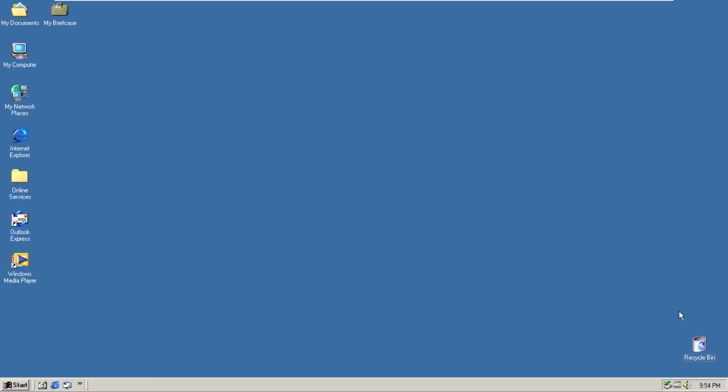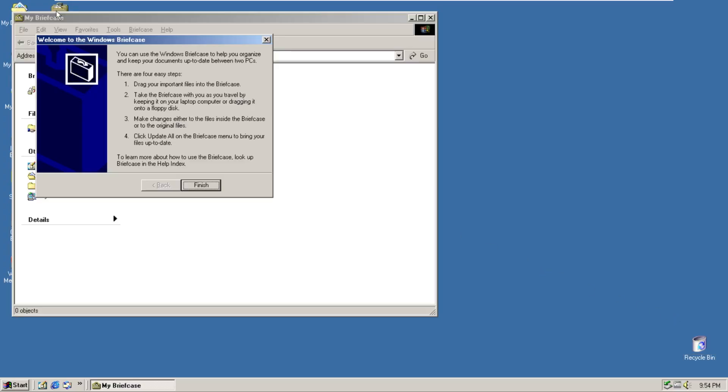Alright and here we are finally in the desktop of Windows XP to ME. At first glance if you put this even in front of me I would not be able to tell you this is actually Windows XP under the hood.